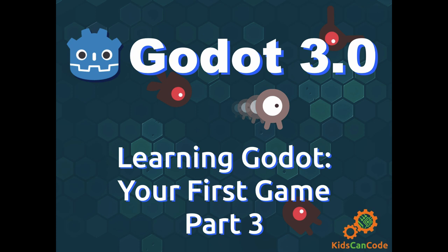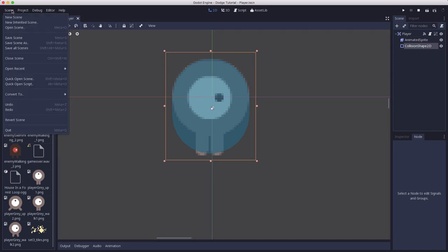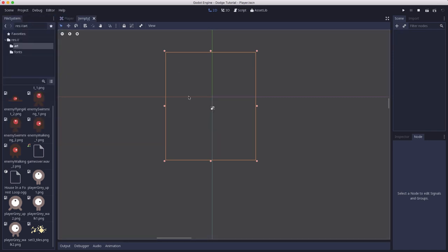Welcome back. This is part three of Learning Godot, making your first game. If you haven't watched the other parts, please go back to part one to start and let's get started. In this video we'll be making the enemies that the player will have to dodge. We have the player scene complete, so we're going to make a new scene to contain the enemies.